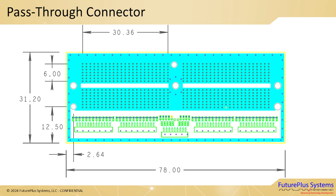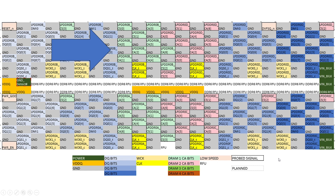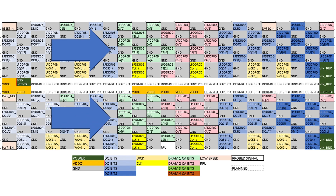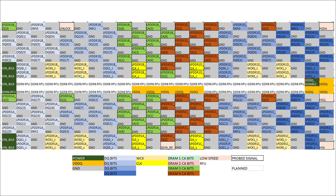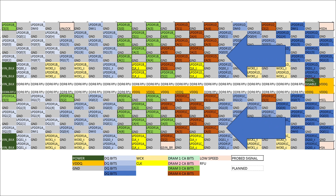This is a drawing of the signal pass-through connector showing all 368 signals. This depiction shows all signals labeled — the left half of the connector shows signals with a solid border, which are the command and address signals probed and routed to the logic analyzer. Similarly, the right half of the pass-through connector also has command and address signals with solid borders, which are probed and routed to the logic analyzer.